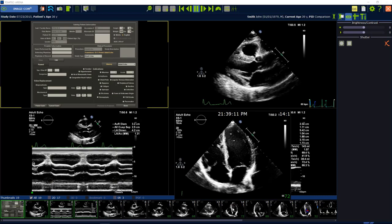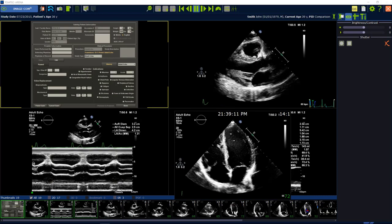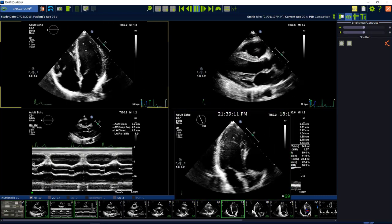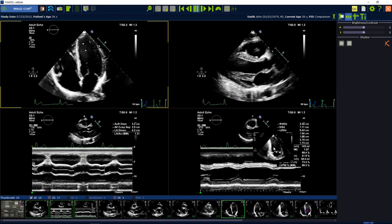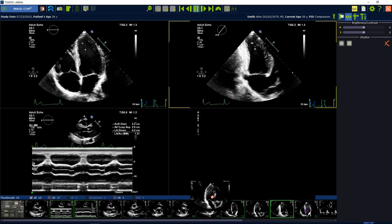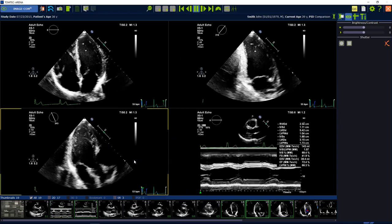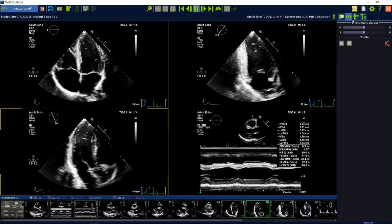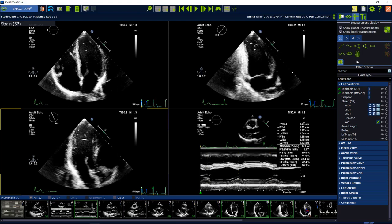To start the analysis, drag and drop an apical four-chamber view, two-chamber view, and three-chamber view into the workspace. Then open the measurements package, select the left ventricle, and then select the strain three-plane button.